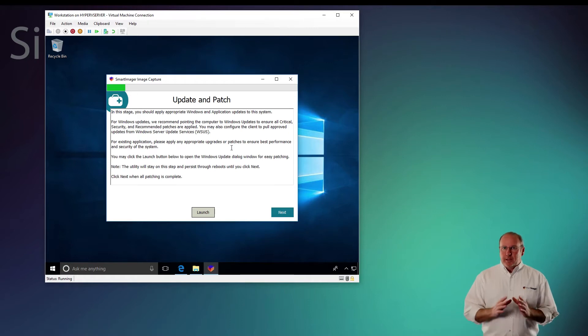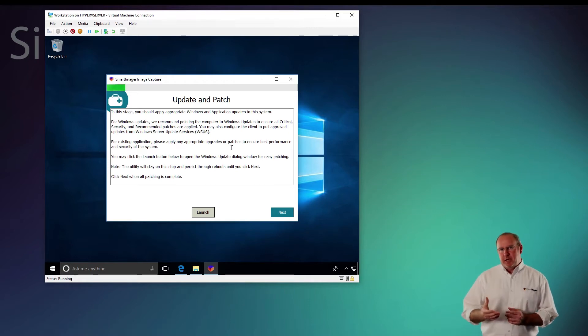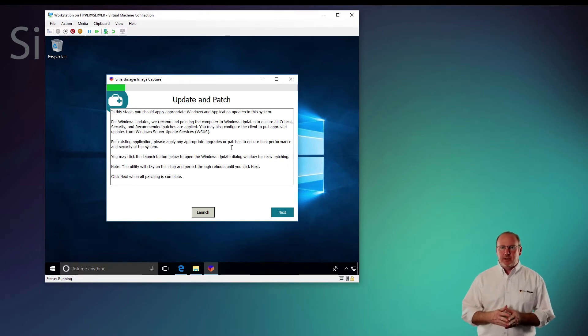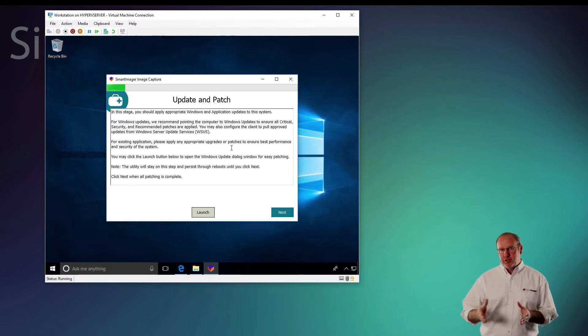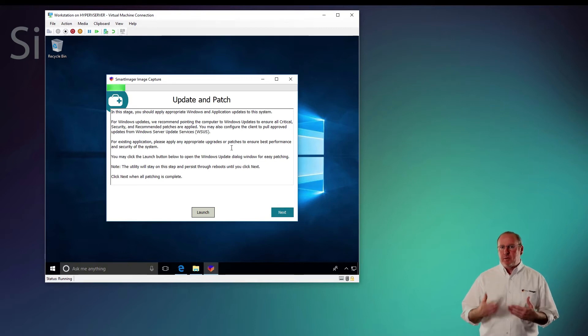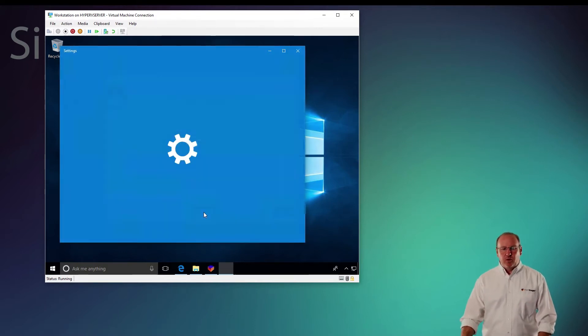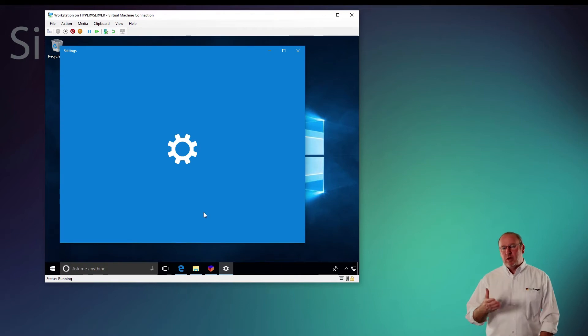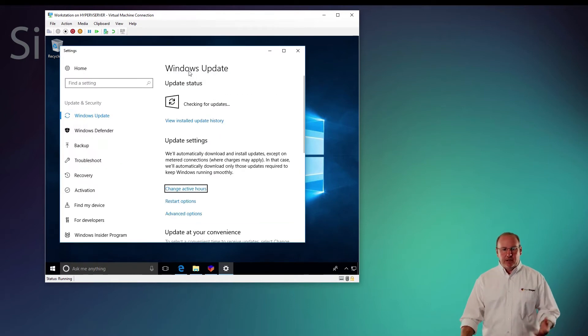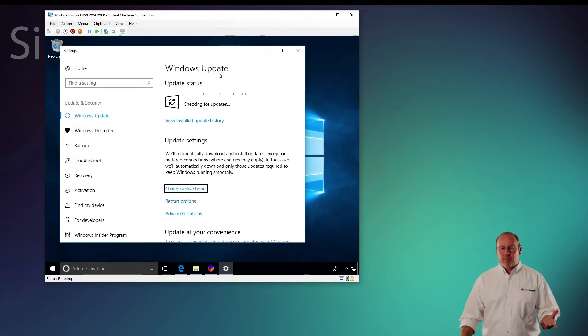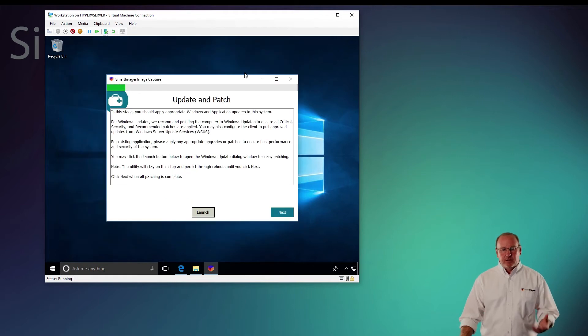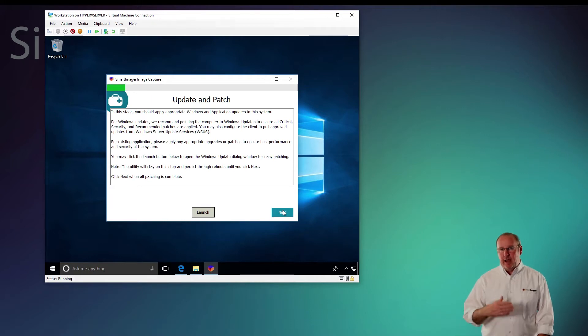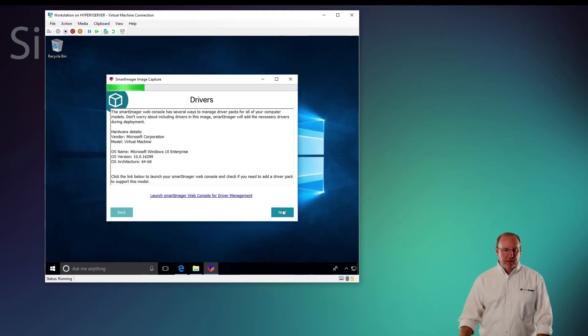At this point, you can update the version of the operating system you're running with patches, not necessarily going from one version to another. In other words, you can patch that system. If I click launch here, it will launch Windows Update and I can then install patches as I need to. For this demo, I'm not going to update the patches. I'll go ahead and click next after I've updated.